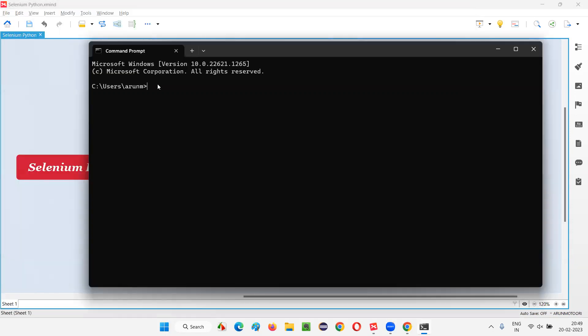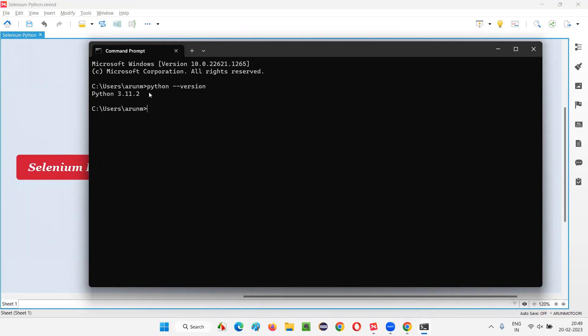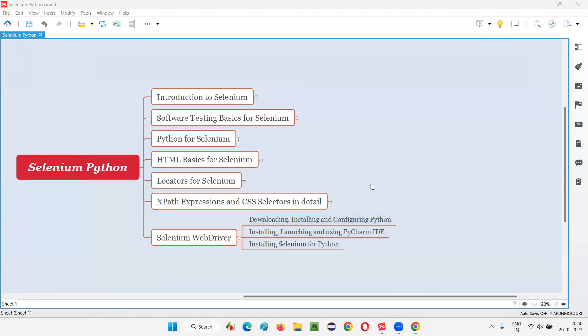So, here, I need to type the command. Let me type Python, hyphen, hyphen, version. If the Python has been successfully installed and configured, you will get the version number when I press enter. When I run this command, I should get the Python version. You see, I got the Python version, which I just now have installed in this machine. So, this proves that the configuration is done properly.